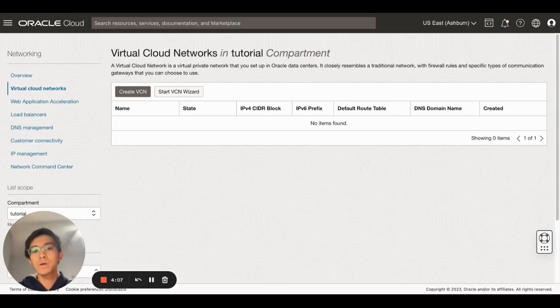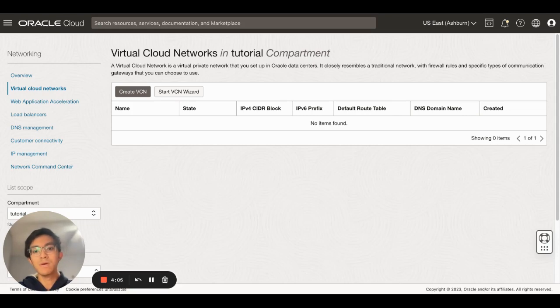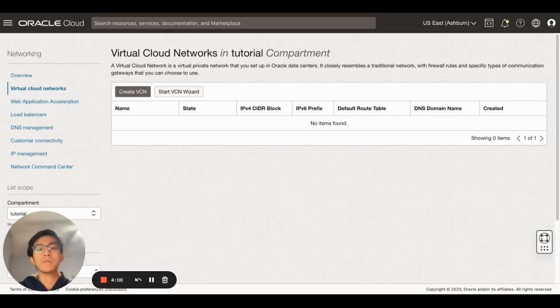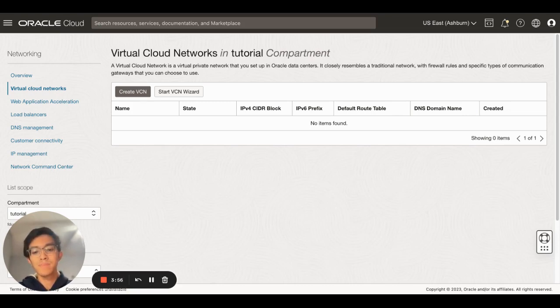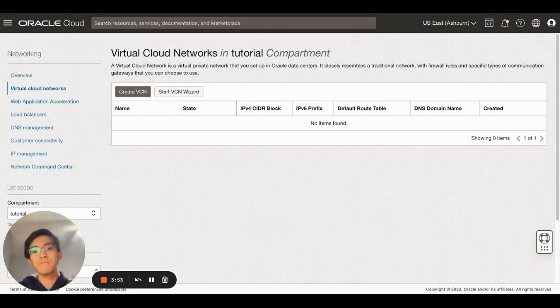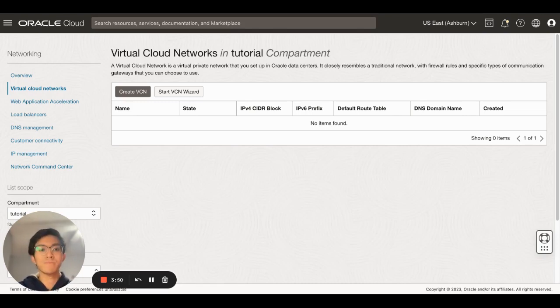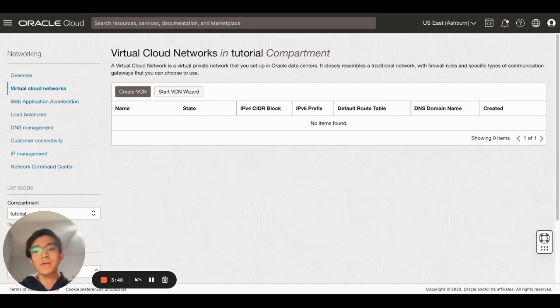Whether for example you're deploying an instance that needs internet access, or if you want to deploy a specific resource and you need to access it from the internet with firewall rules or specific types of communication gateways like internet gateway and NAT gateway, this is the resource that controls all of that.